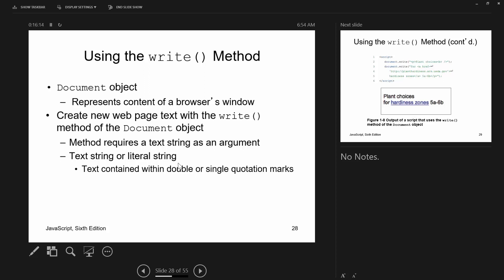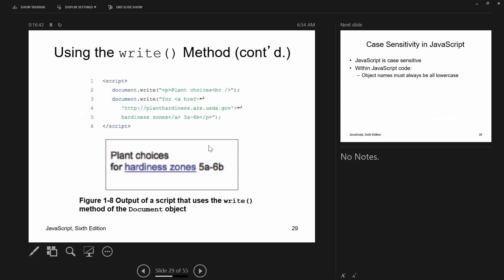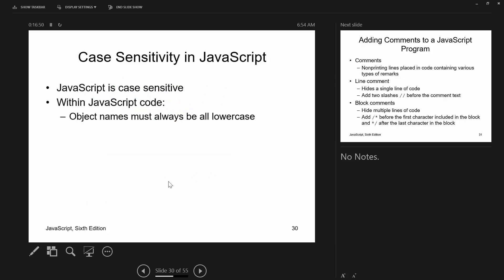One of the built-in objects we'll use is the document object, which represents the content of the browser window. For example, document.write() allows you to write directly to the web page. A key thing about JavaScript: it is case sensitive.